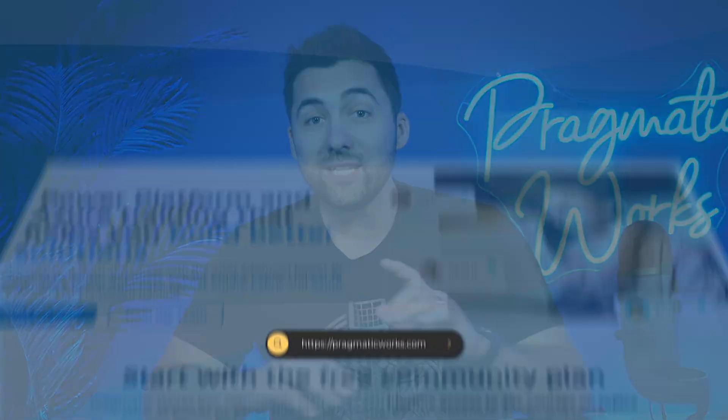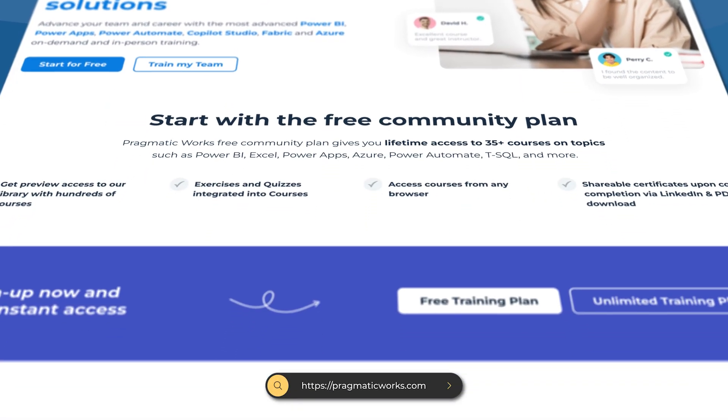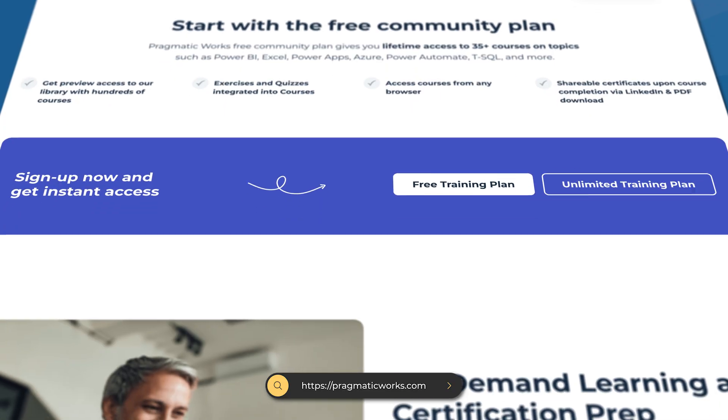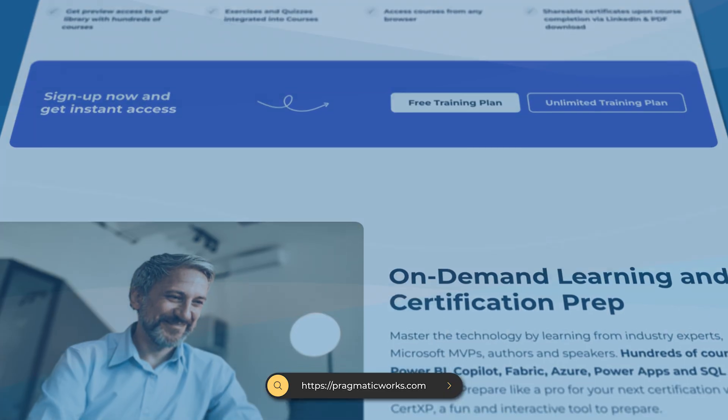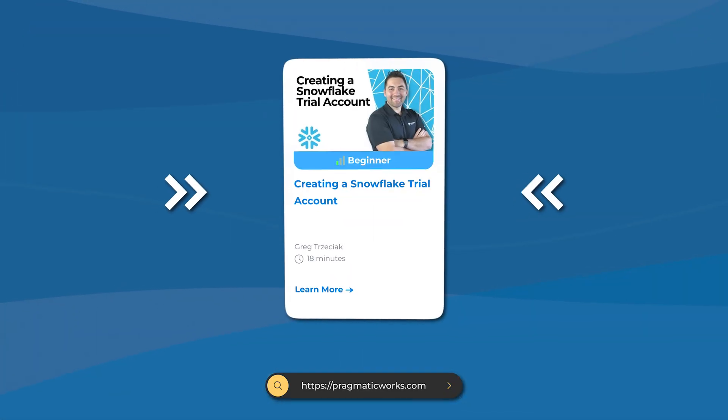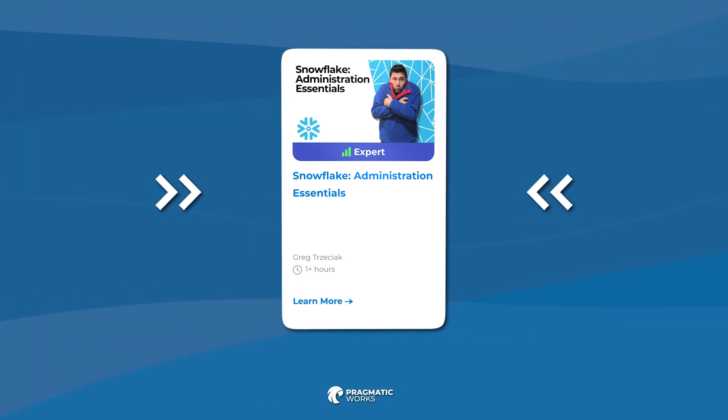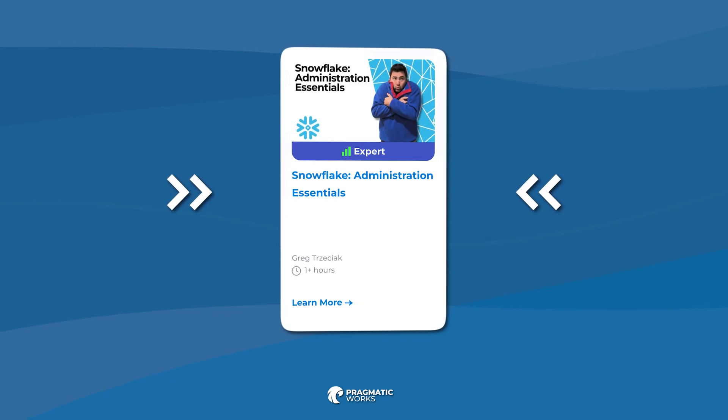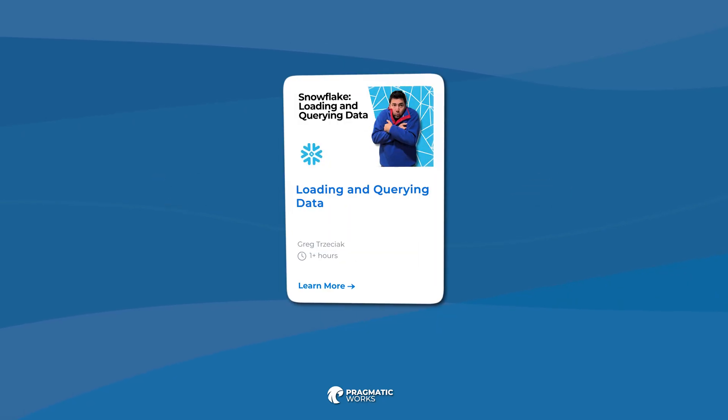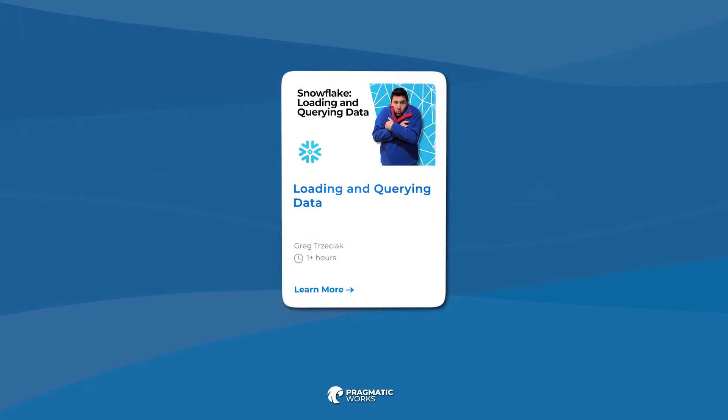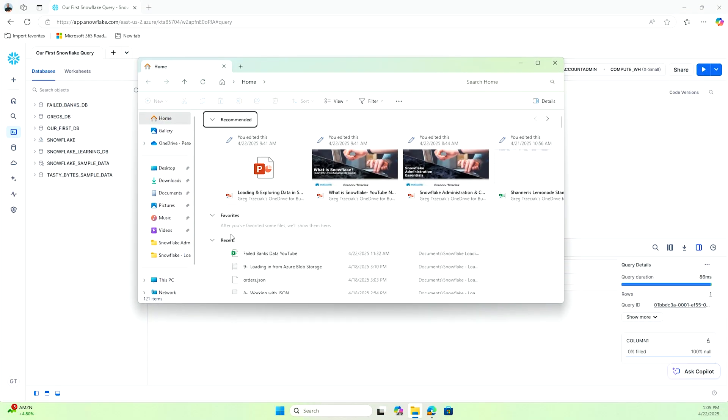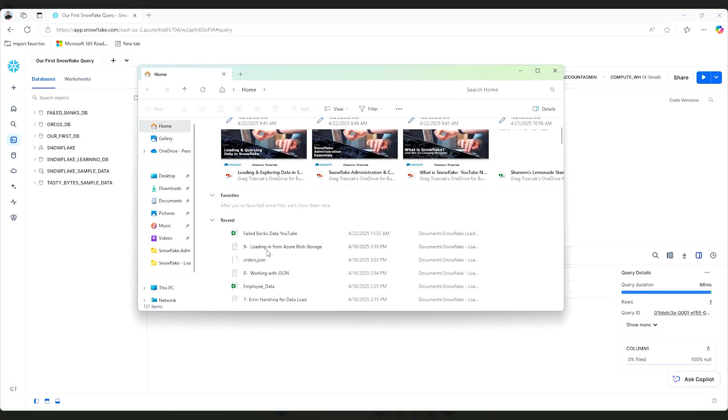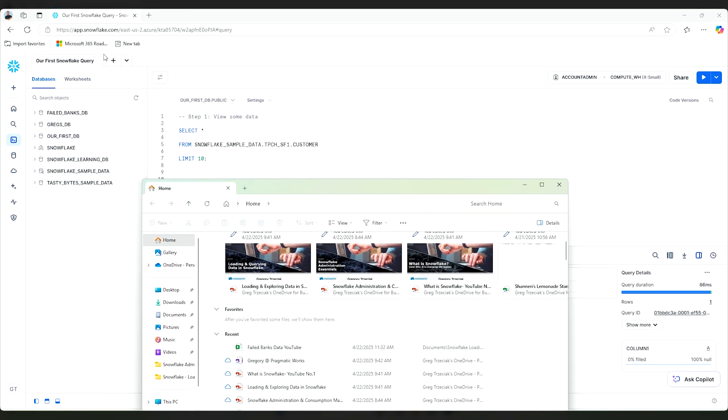While you're grabbing those class files, I'll let you know that you need to definitely subscribe to Pragmatic Works on Demand Learning and check out the newest Snowflake classes. We're going to go into a lot more specifics of loading and querying the data in my brand new class, and what it's going to be labeled is our first Snowflake query.